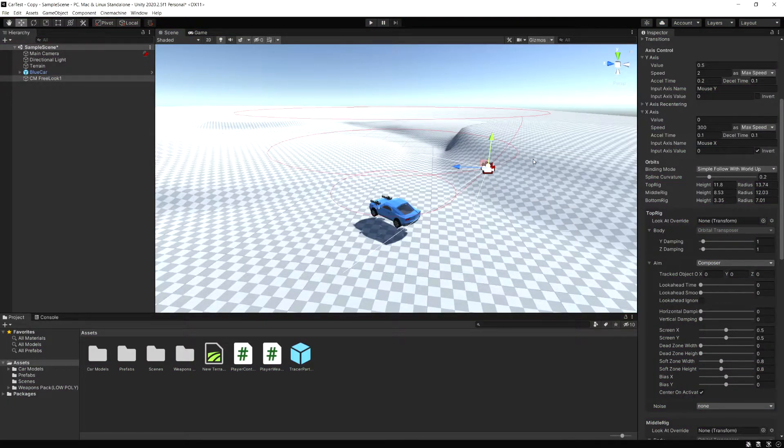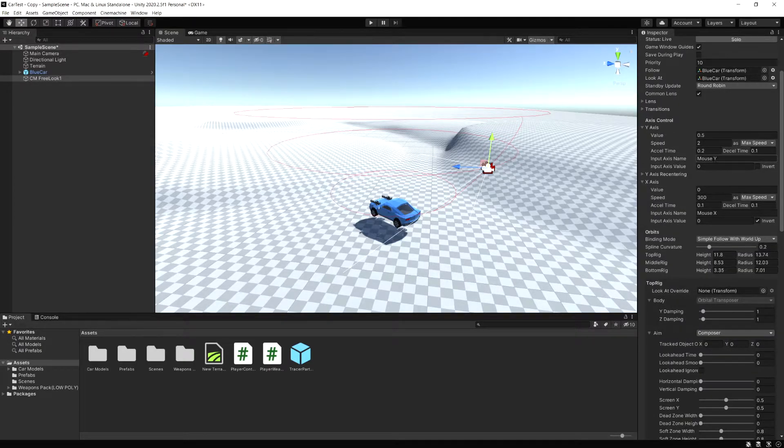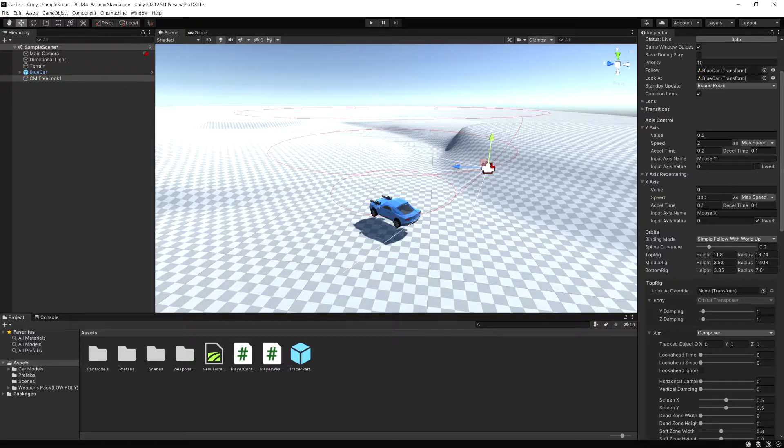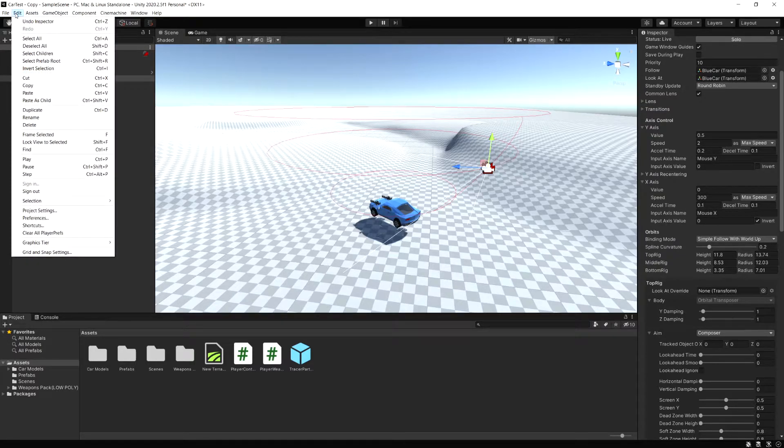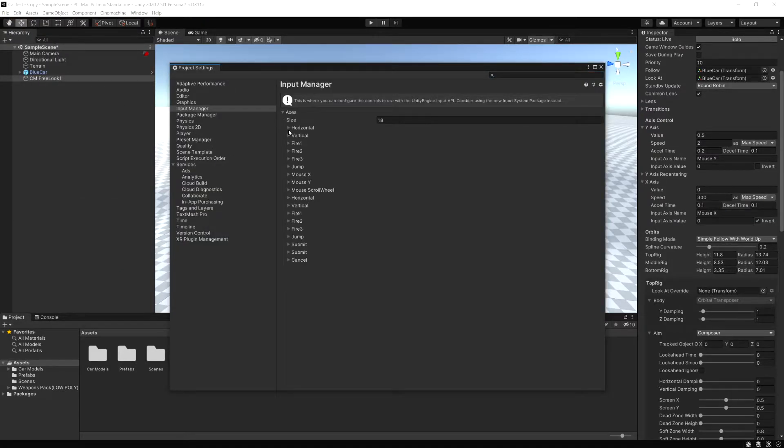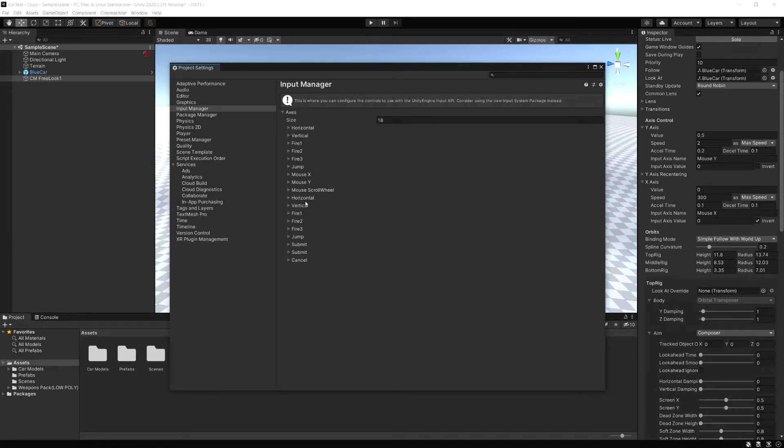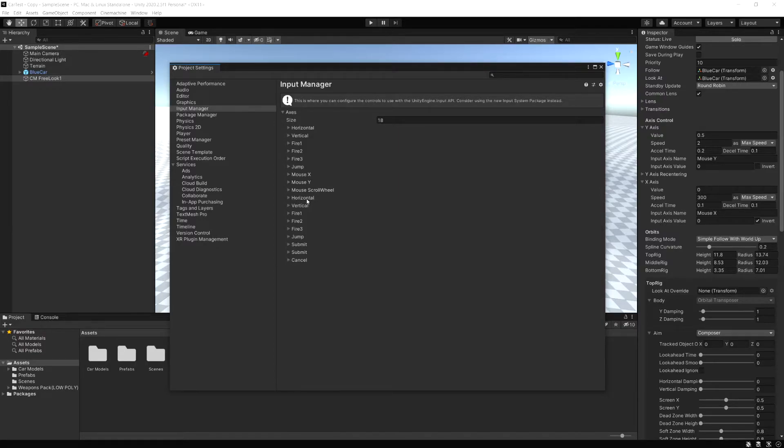The way Cinemachine is getting input for this, if we look in the inspector of the camera, you see for the X and Y axis, it's actually got the input axis name. This is the name of the input on the input manager. Right now it's looking at the mouse Y and the mouse X input option. If we go to Edit, Project Settings, and then Input Manager, if we expand these, you can see this is where we have the mouse X and the mouse Y. And then you see the horizontal and vertical here, which are the input from our gamepad. You can see it's a joystick axis.